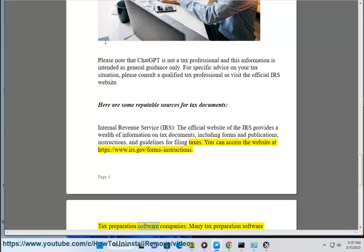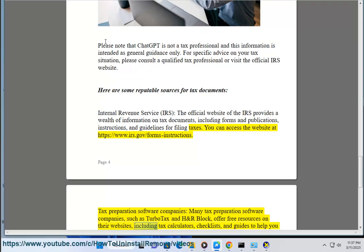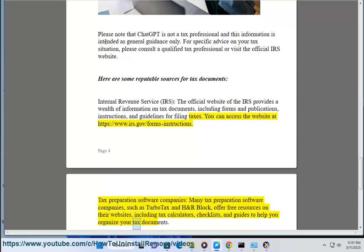Tax preparation software companies — many tax preparation software companies, such as TurboTax and H&R Block, offer free resources on their websites, including tax calculators, checklists, and guides to help you organize your tax documents.